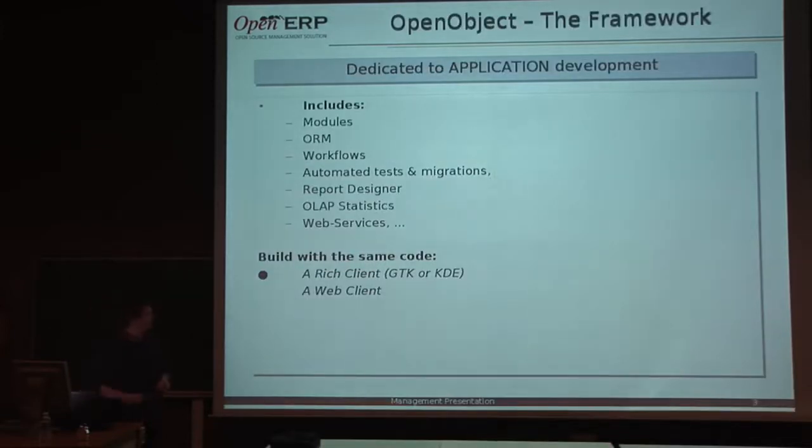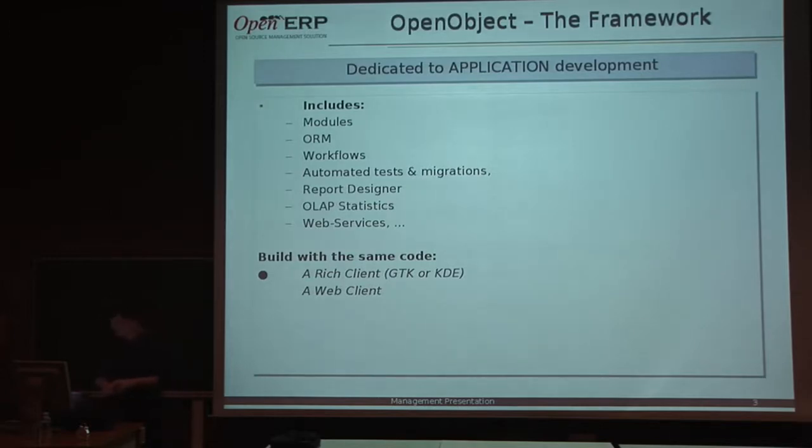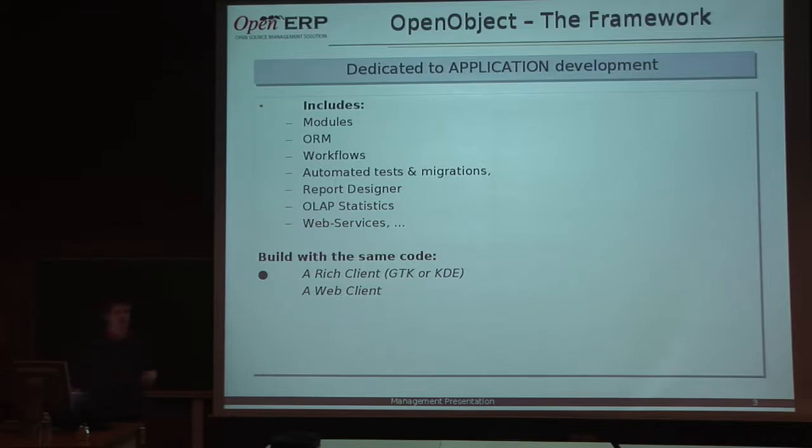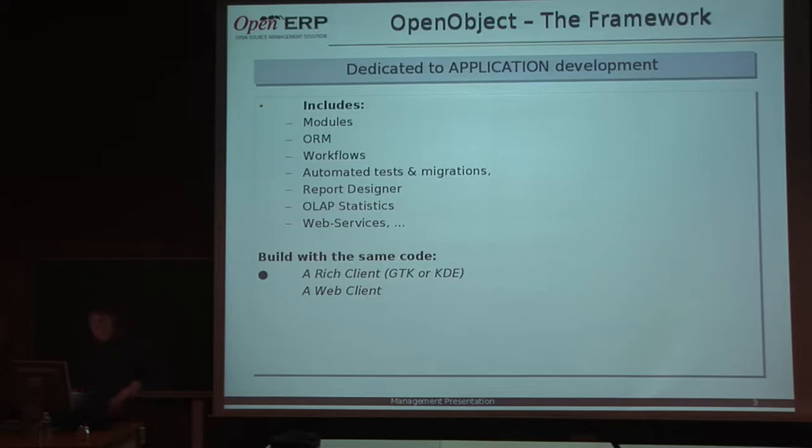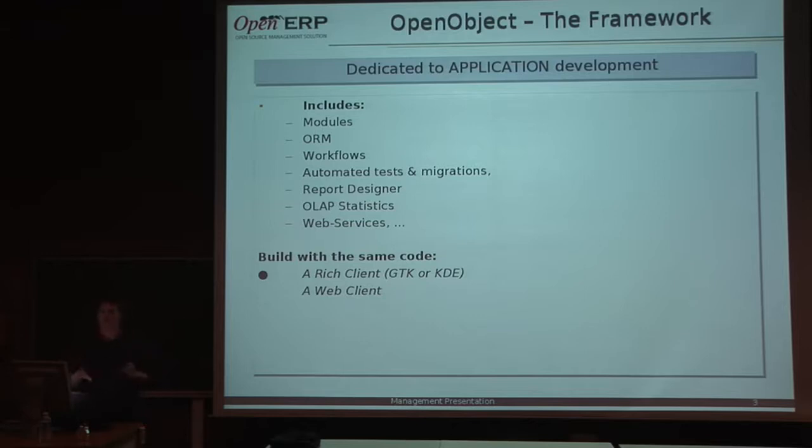We'll talk about the framework of OpenERP, which is called OpenObjects. OpenObjects has several features like strong modularity, object-relational mapping and model view controller, workflow report designer, and things like that. I will do some demonstrations on how we can use the different tools of OpenObjects to create or modify quickly an application.